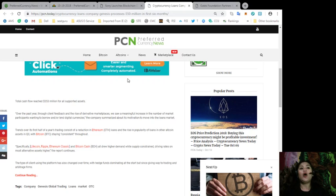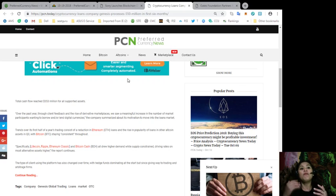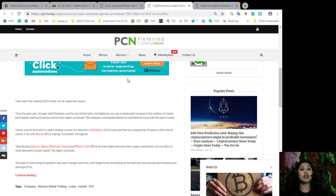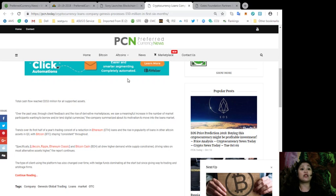and quote, Over the past year, through client feedback and the rise of derivative marketplaces, we saw a meaningful increase in the number of market participants wanting to borrow and or lend digital currencies. Unquote. Trends over its first half of a year's trading consist of reduction in Ethereum loans and the rise of popularity of loans and other altcoin assets in quarter three,